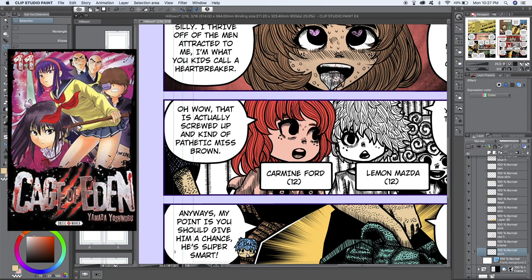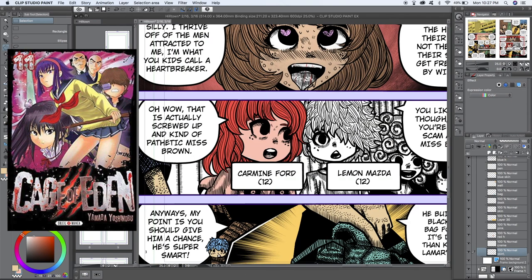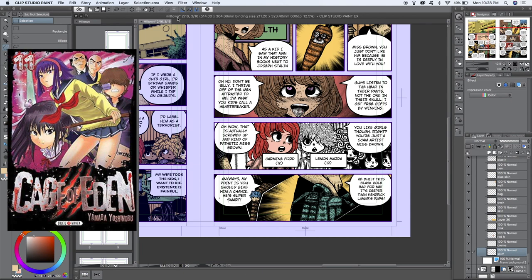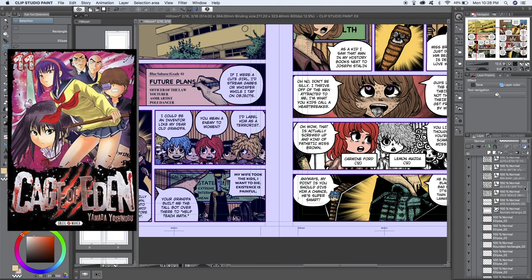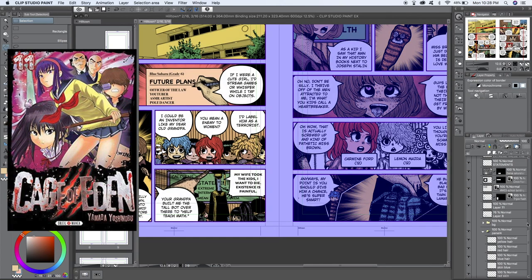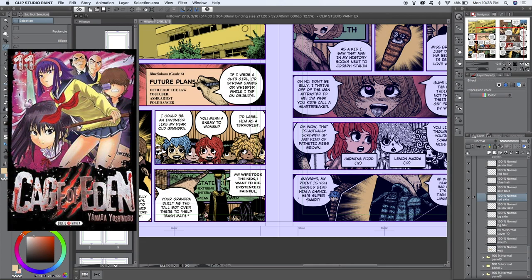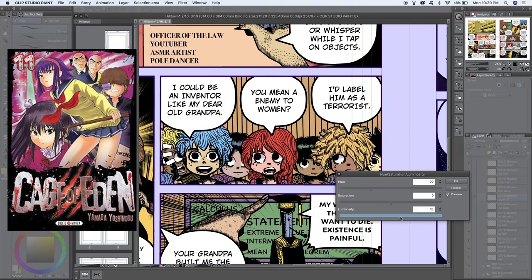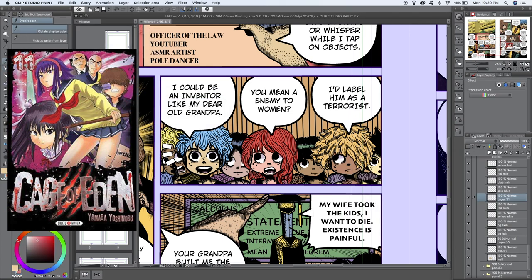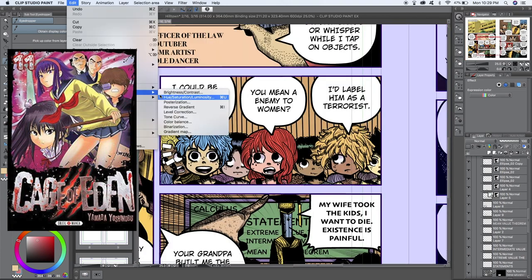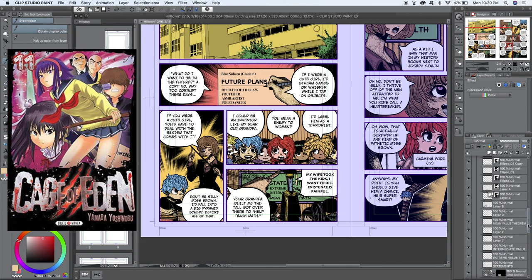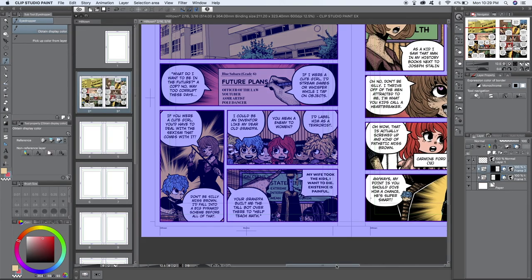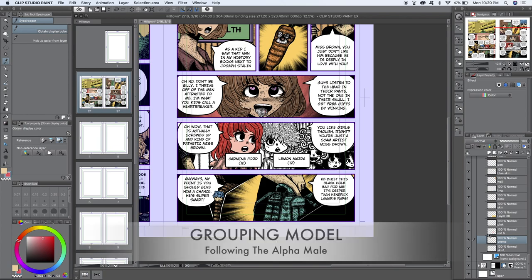Cage of Eden did this really well, with a class of thirty students being broken up into about six different groups. This way we were easily able to comprehend who each character was after about ten chapters, and understand what role each of them played in the overall story. By grouping your characters off, you'll generate many chapters worth of content, and it'll only benefit you and the reader in the long run.